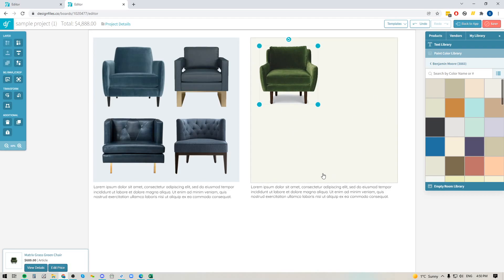But definitely pop into your Design Files account and give those new features a try. It'll give you a lot more control over all of the product images within your design and really allow you to enhance the overall mood board that you're going to be sharing with your client. As always, let us know what you think and thanks so much for watching.